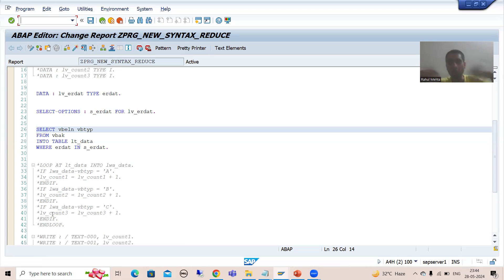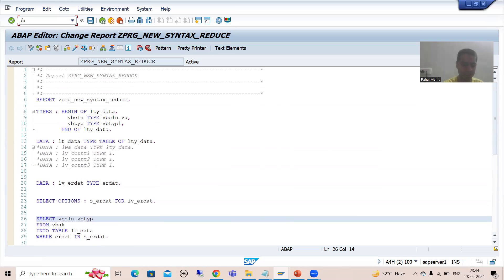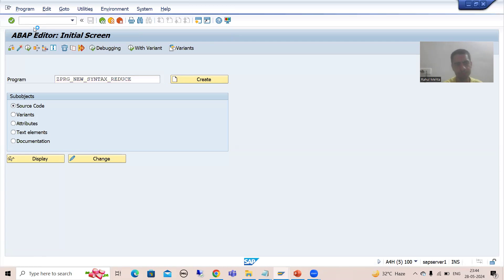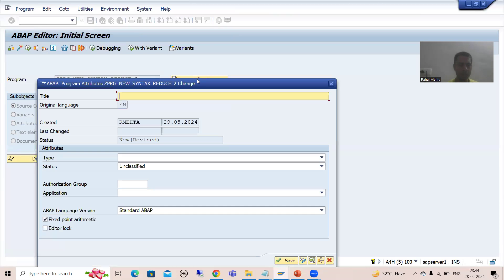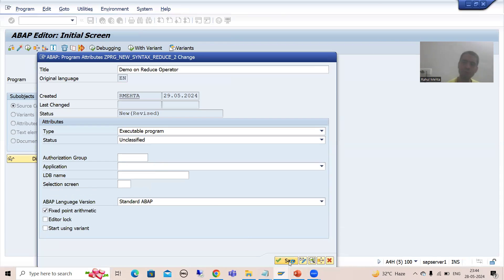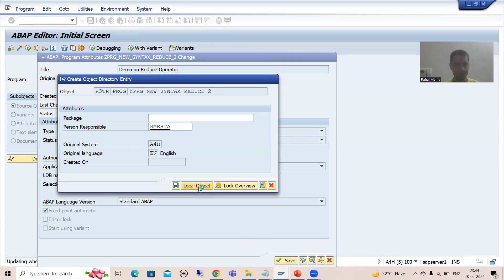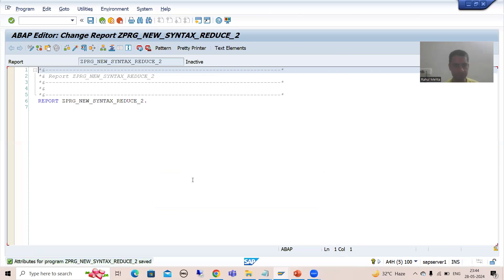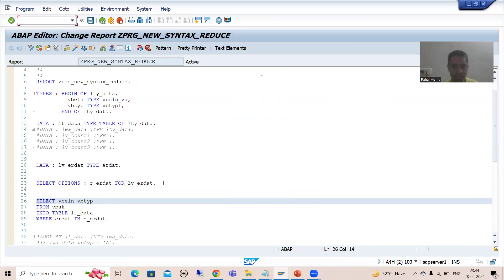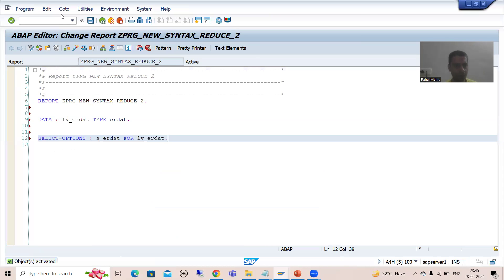First I will show you, if we don't know reduce, how we are making the sum previously. I will create a new program and not touch this existing program. I'll name it REDUCE_2 - this is the second program for reduce - as a demo on reduce operator. I'll set the type as executable program, save it as a local object. Whatever is the same I will copy paste, and our input is the same. I will activate.